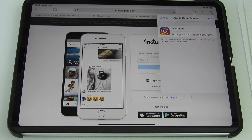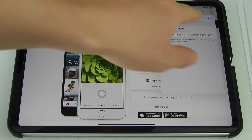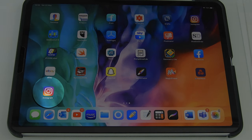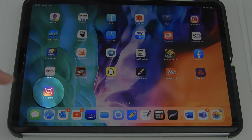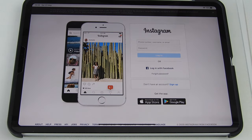Then you can rename this what you want — obviously we want it to be called Instagram — and then just tap Add. You'll notice it appears down here, and if you tap it, it actually opens in a full screen view.